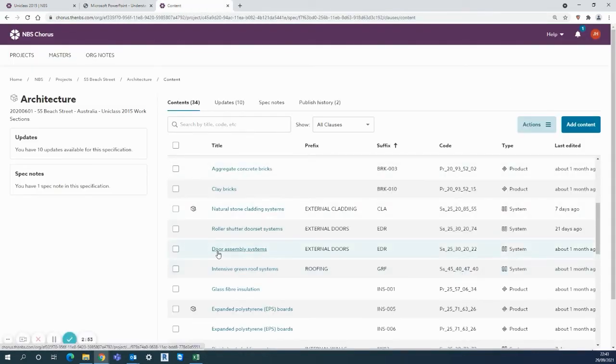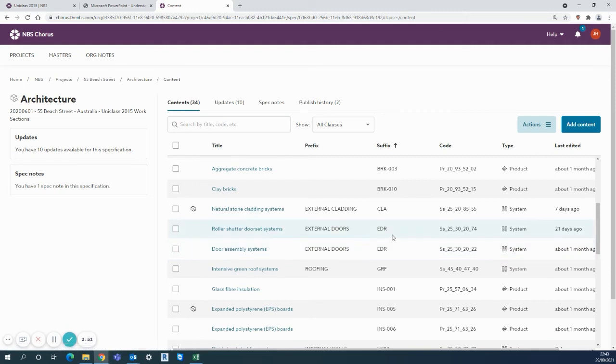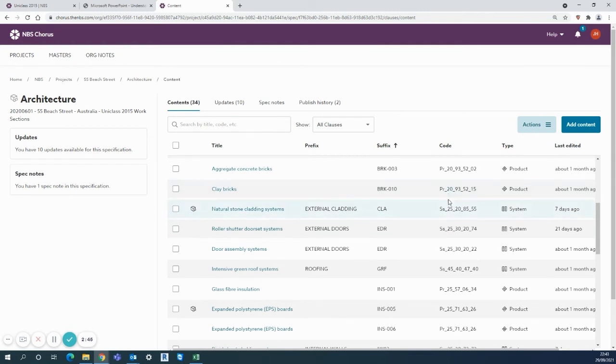So then into NBS Chorus your client and asset manager can better understand and identify the component parts of the building once it comes to refurbishment or renovation using the Uniclass products and systems as shown on their content.